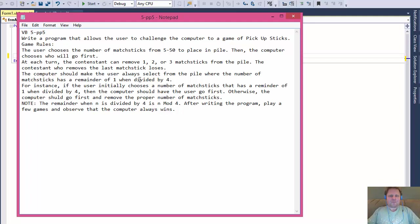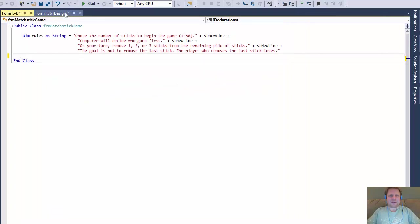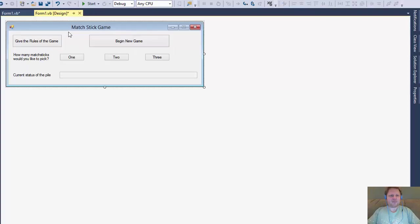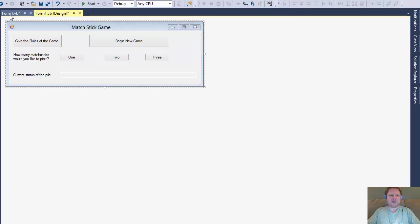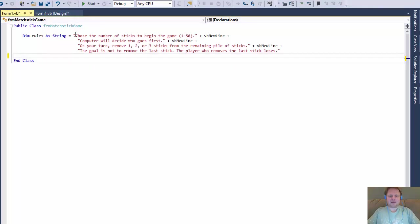I already created the form. It's a copy from the book — a simple form. One button with the rules of the game, one that starts the game, and then three buttons for the user to choose how many sticks to remove: one, two, or three. The sticks will be displayed in a read-only text box. I also created a message for the rules — when the user clicks 'give the rules of the game,' this message will pop up.